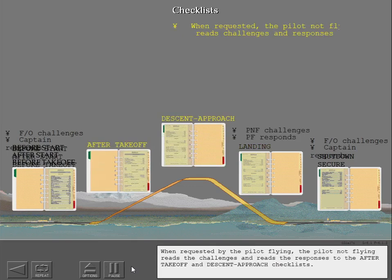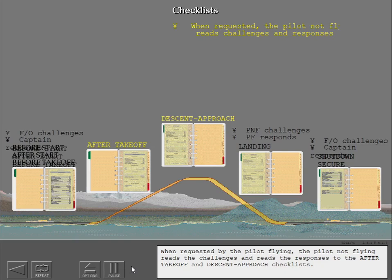When requested by the pilot not flying, the pilot not flying reads the challenges and responses to the after takeoff and descent approach checklists.